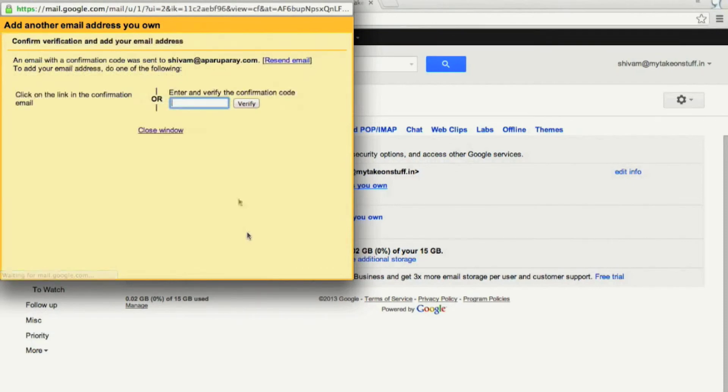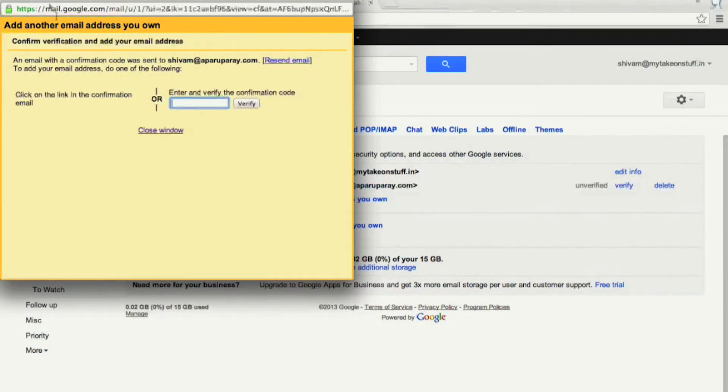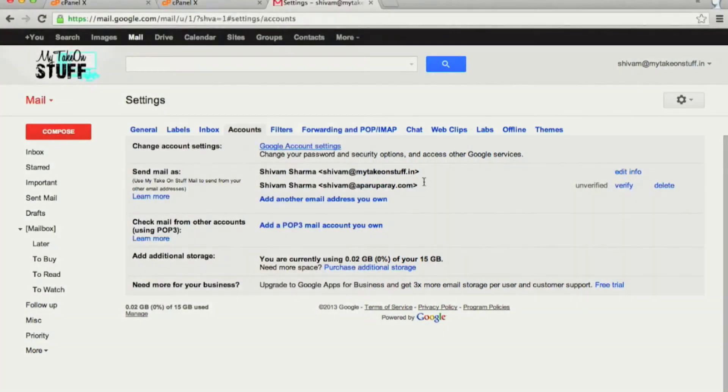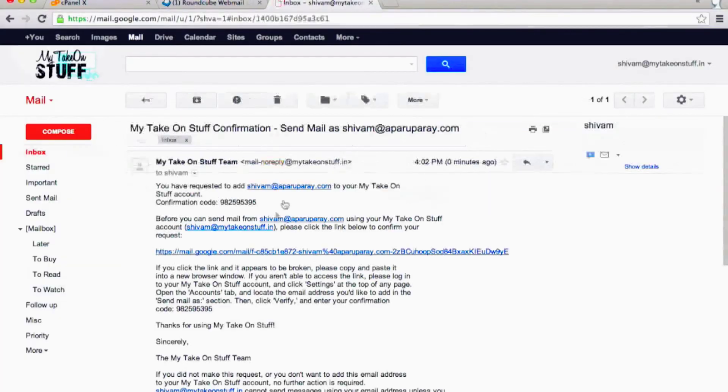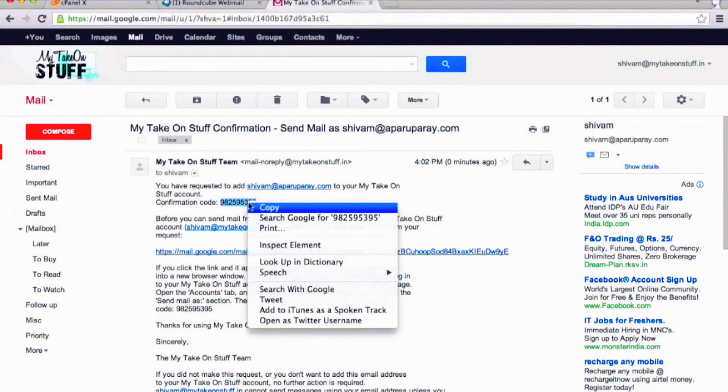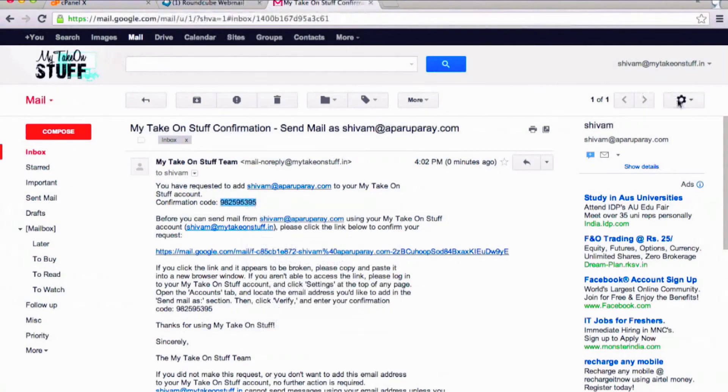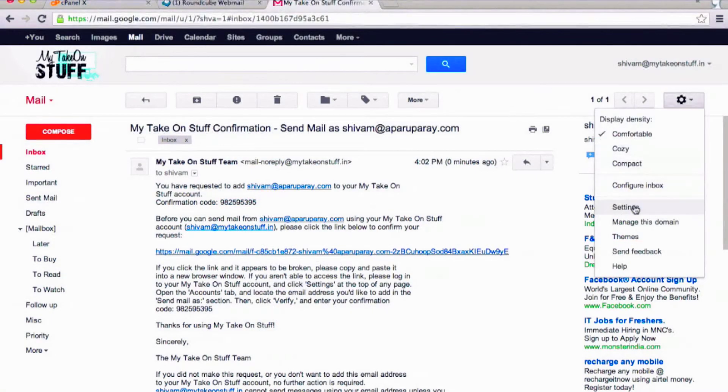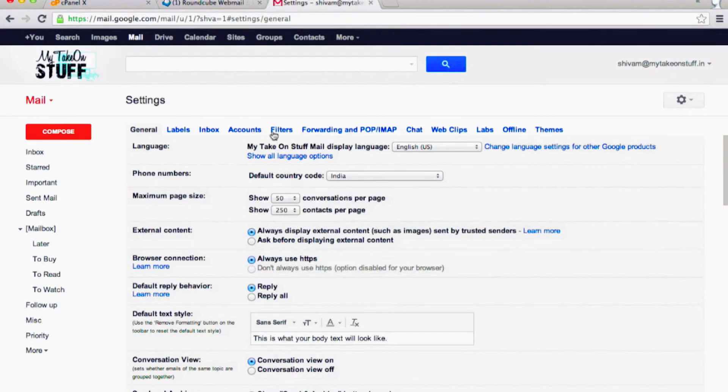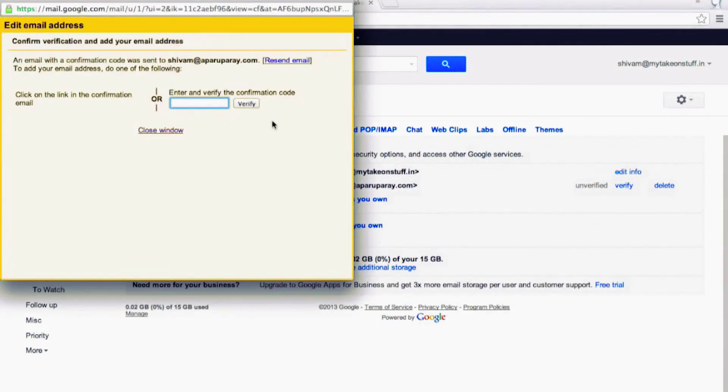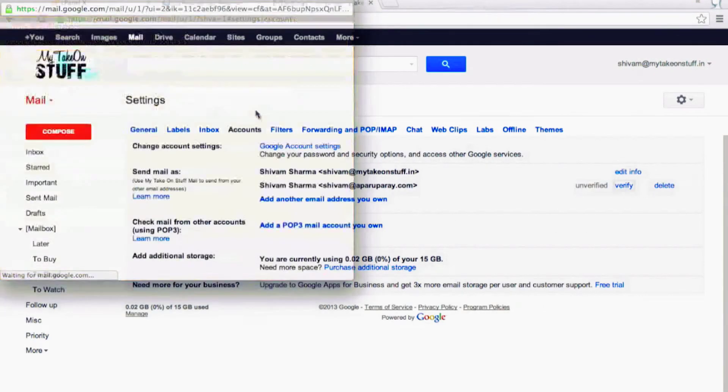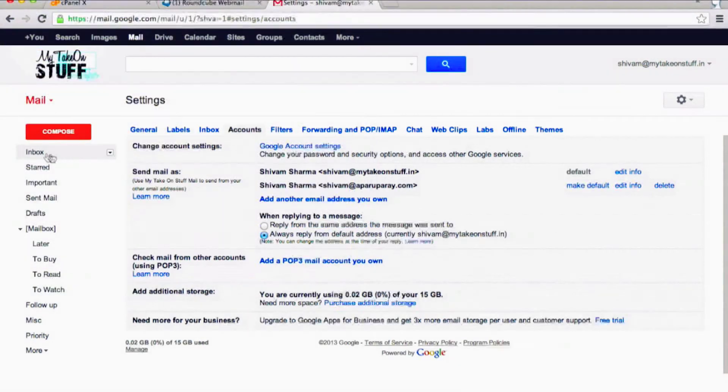Go to your Gmail inbox, copy the verification code, go back to Settings, enter the code, and voila, you're done.